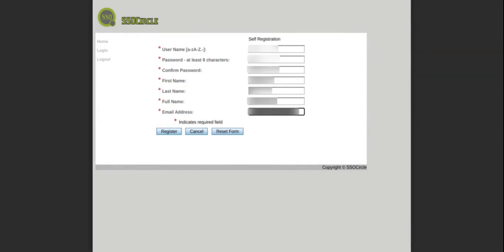Please register and confirm your email with ssocircle.com to test the SAML configuration.